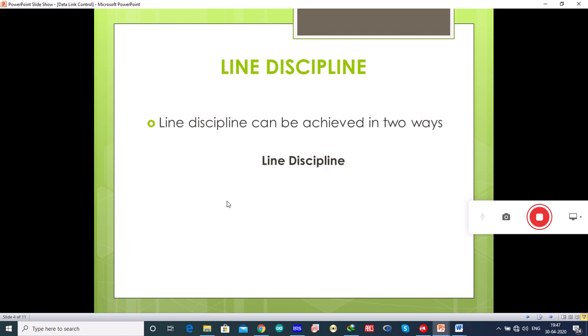In this lecture we will study about line discipline in detail. The other two — error control and flow control — will be presented in the next lectures. Line discipline is a functionality of the data link layer which provides coordination among the link systems. It defines which device can send data and when it can send the data.